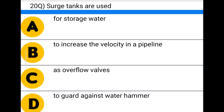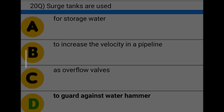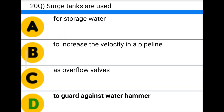Next question: surge tanks are used — option A: for storing water, option B: to increase the velocity in the pipeline, option C: as overflow valves, option D: to guard against water hammer. The correct answer is option D: to guard against water hammer.